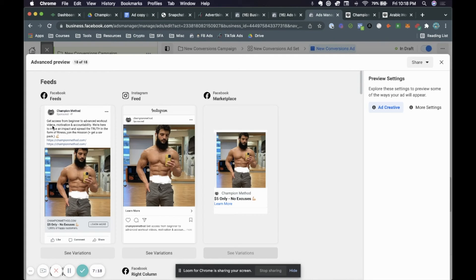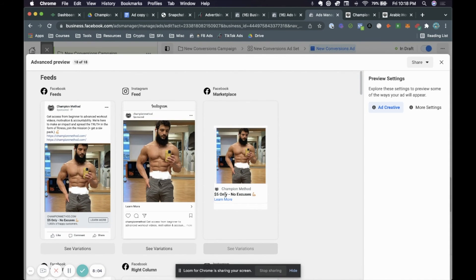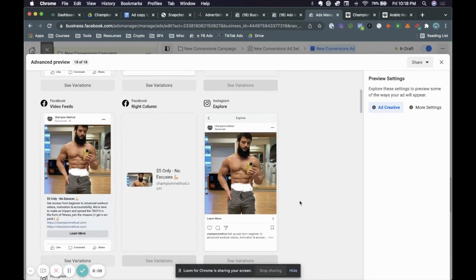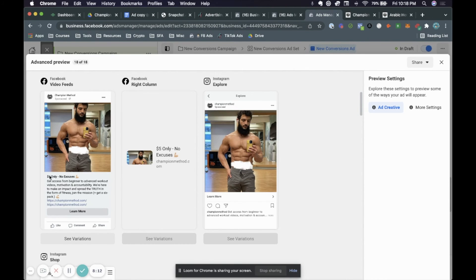Now we can take a look at the preview and see how this is a universal ad that looks nice and professional on all placements. On Facebook news feed we have the ad copy, the display URL which is not cut off, and the headline is perfect — not too long, not cut off — plus the description. Everything is readable. On Instagram feed the image looks nice. On marketplace we have the website, the headline 'Five Dollars No Excuses' looks really nice and professional. On video feed we have the headline, the ad copy, and the call to action — nothing is cut off.